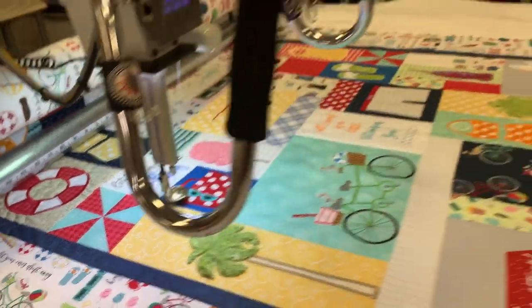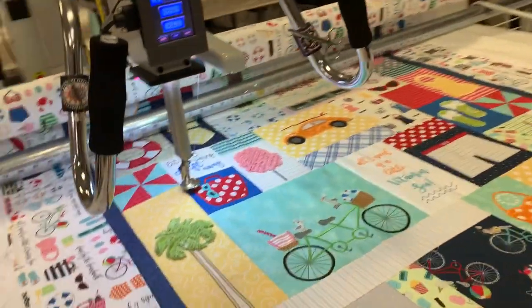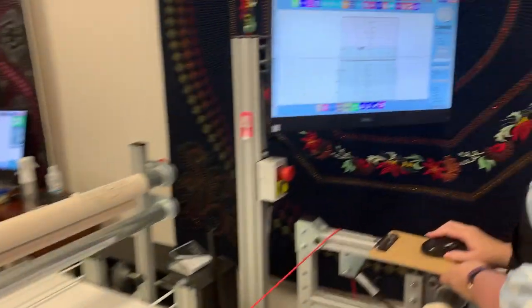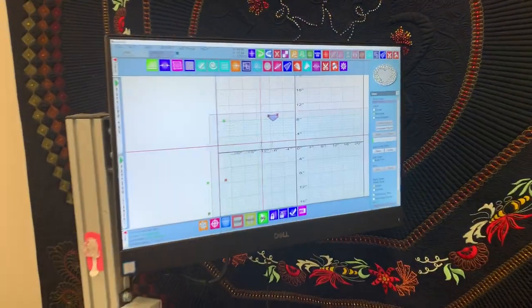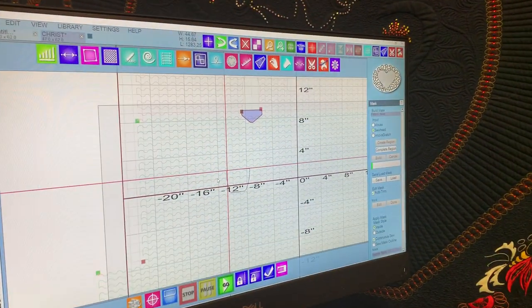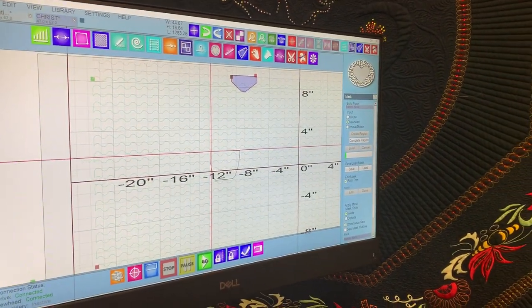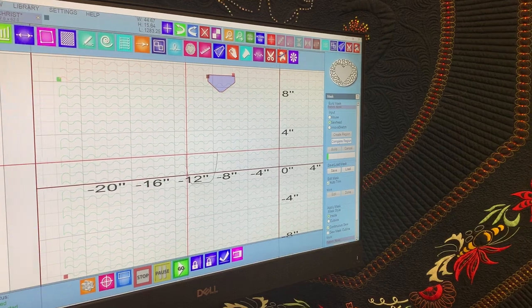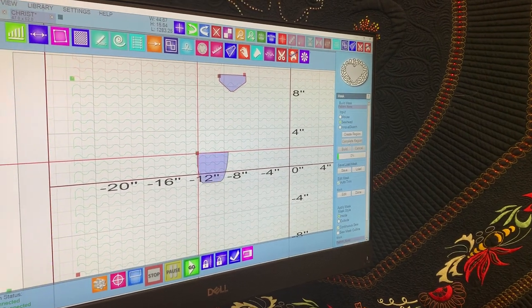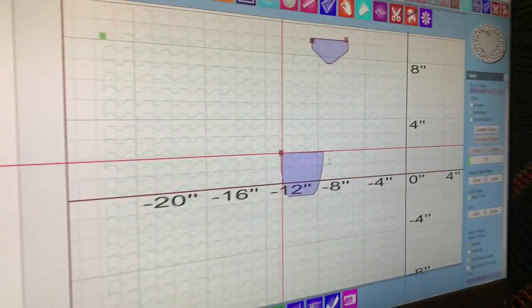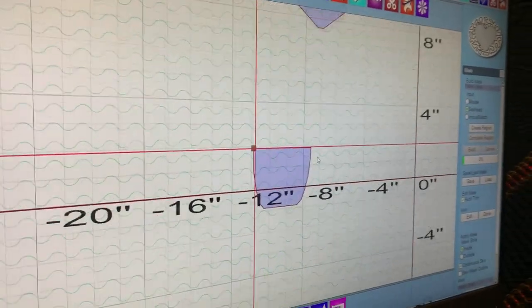Once Tamara's selected all the space around the shape she wants to mask, we go back to the computer and click complete region. You'll see that it turns purple.